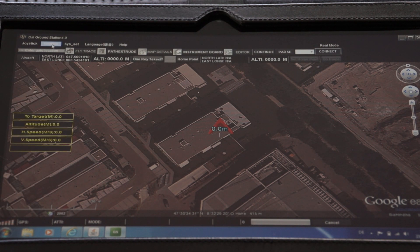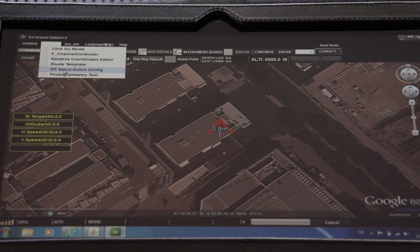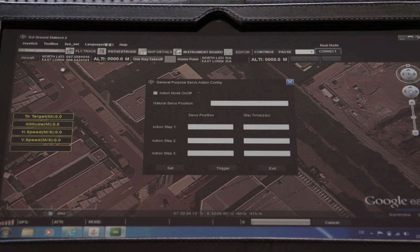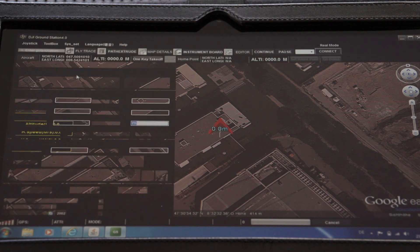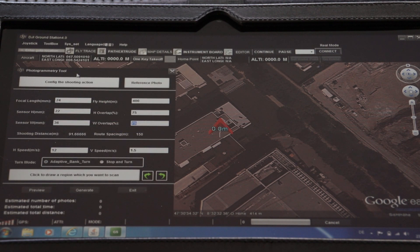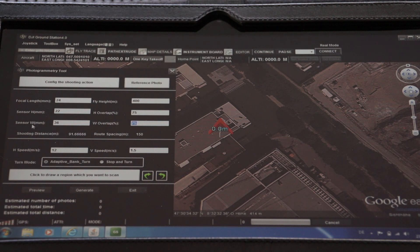Something particularly useful is the GP servo action config — if you have a camera triggered by a servo you can configure that here. Another very impressive tool is the photogrammetry tool, which is basically for inputting the right parameters such as focal length and sensor width, for doing a proper overlay if you want to do 3D reconstruction or fly over a field and record footage.